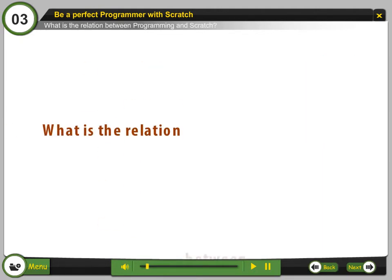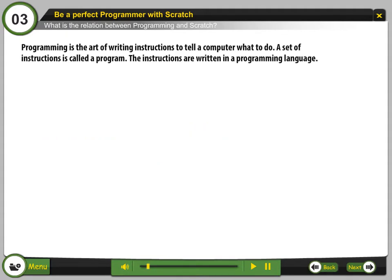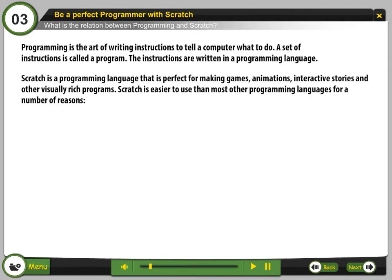What is the relation between programming and Scratch? Programming is the art of writing instructions to tell a computer what to do. A set of instructions is called a program. The instructions are written in a programming language. Scratch is a programming language that is perfect for making games, animations, interactive stories, and other visually rich programs.